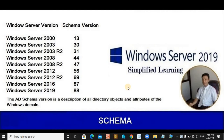Windows Server 2019 System Administration — welcome back everybody, I'm Prakash Baddhan, your trainer for this entire series. In today's session we are going to talk about the schema, which is one of the most important objects in Active Directory.